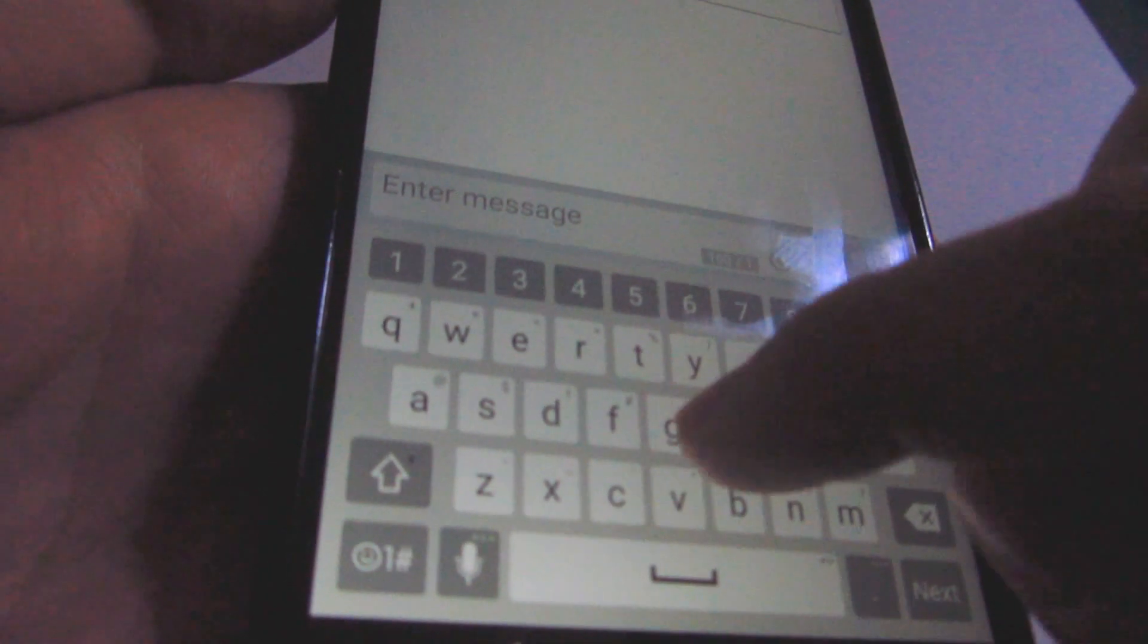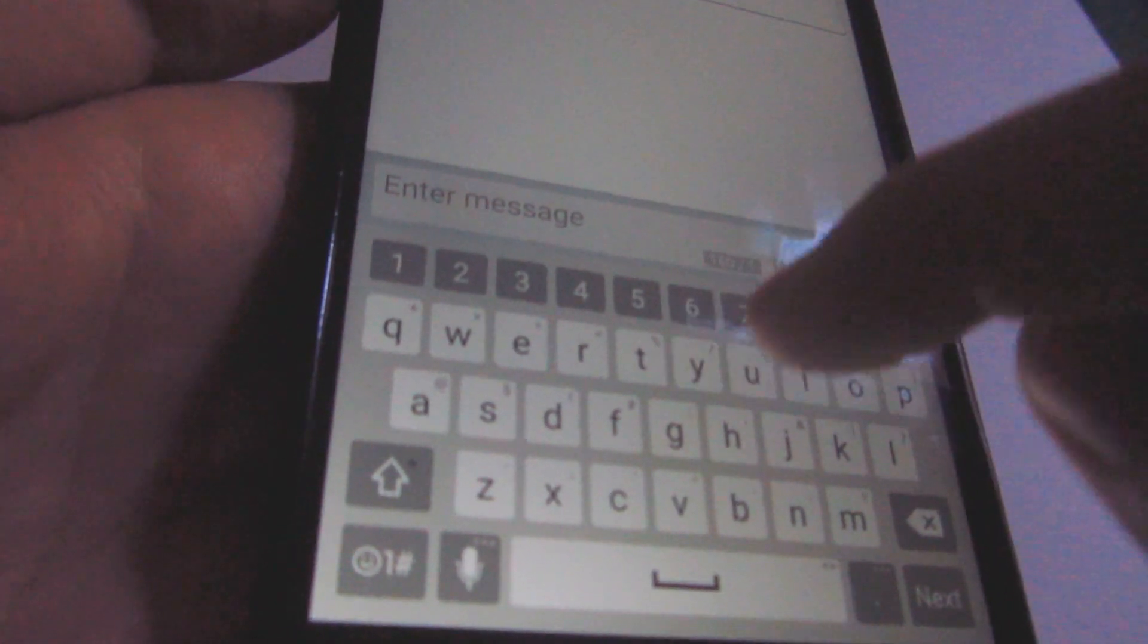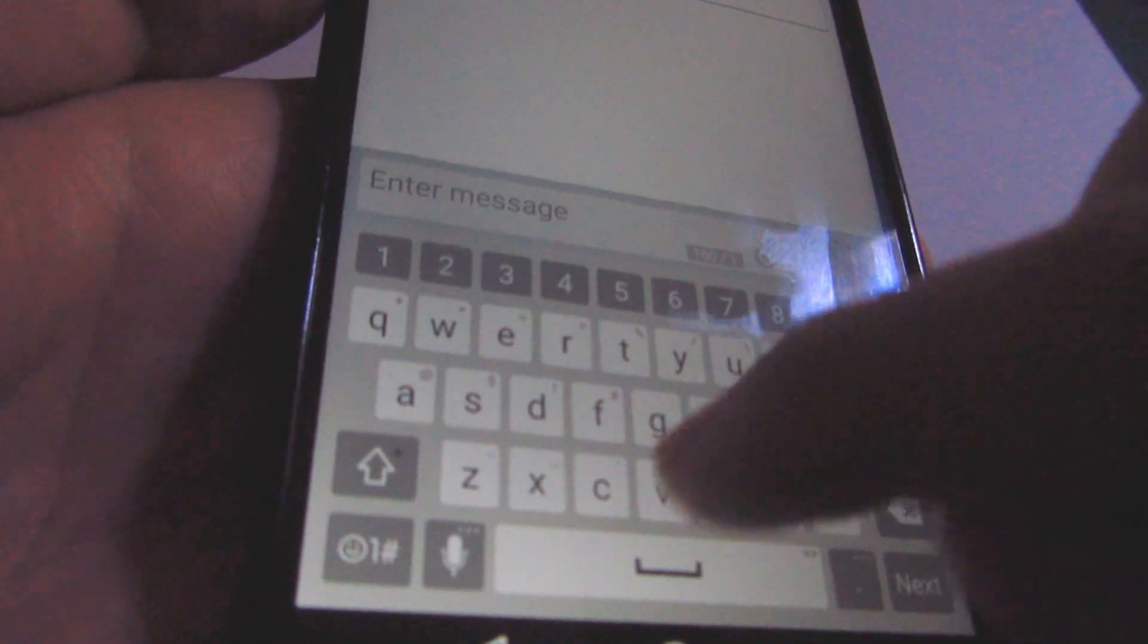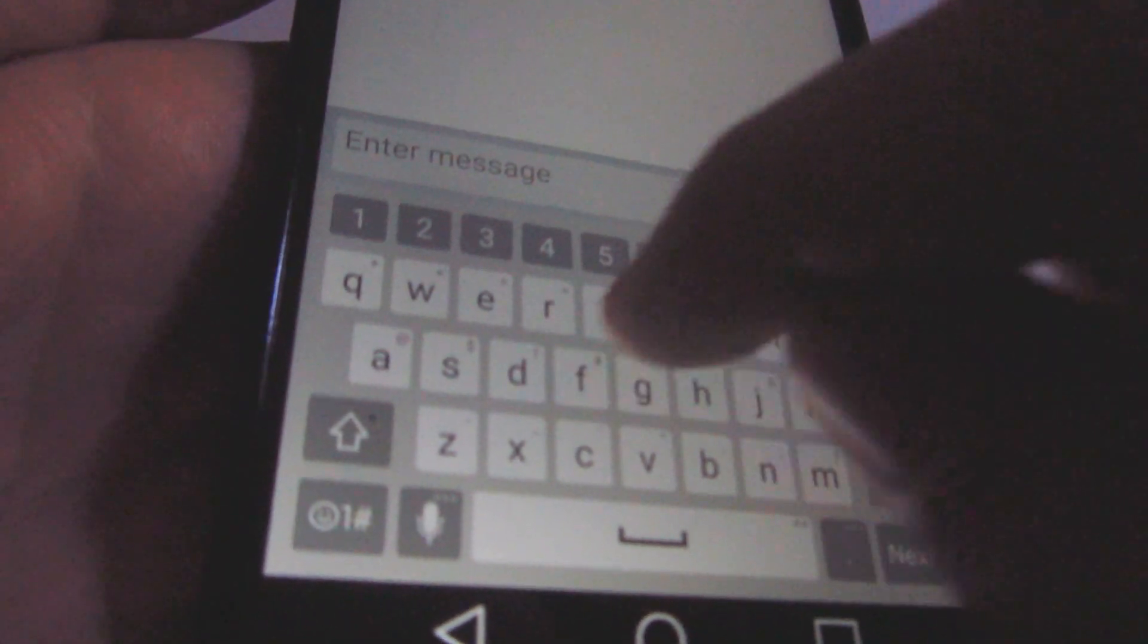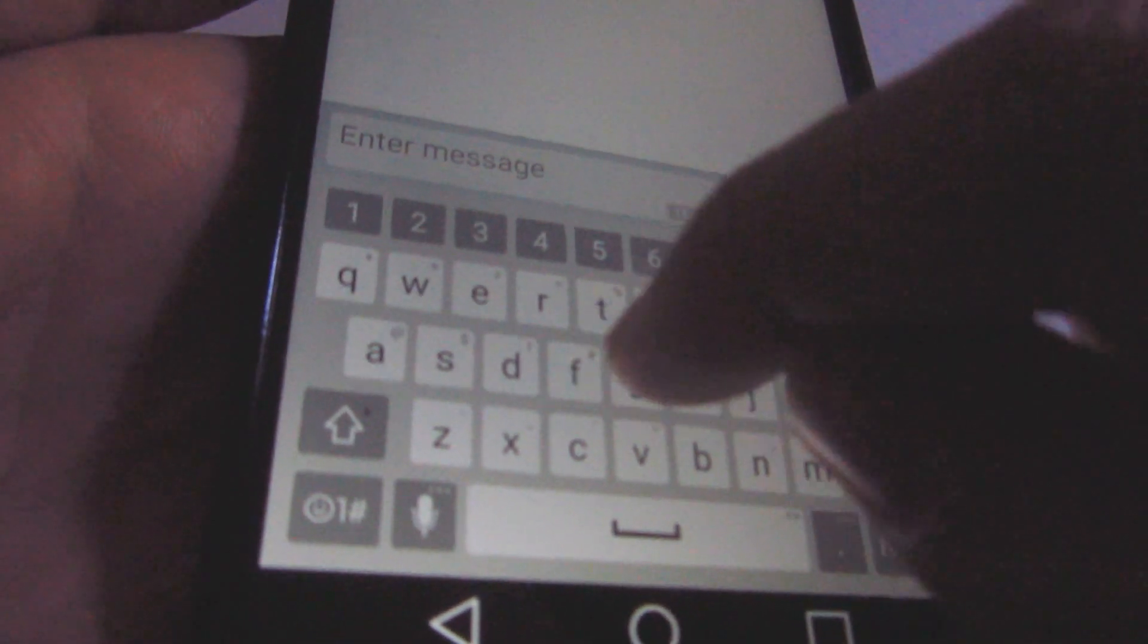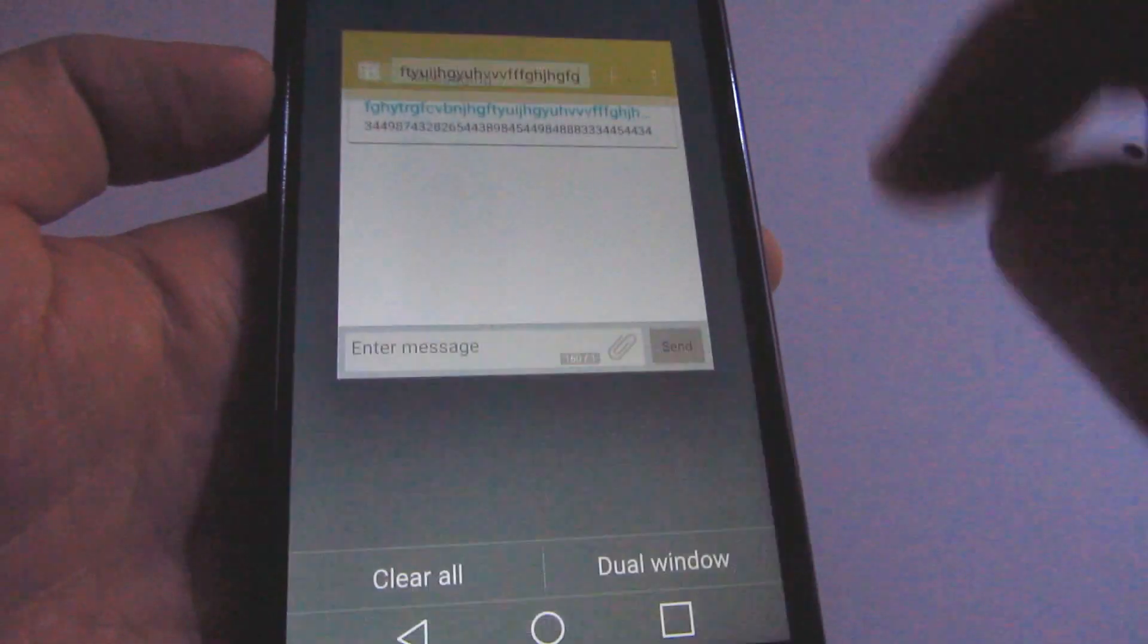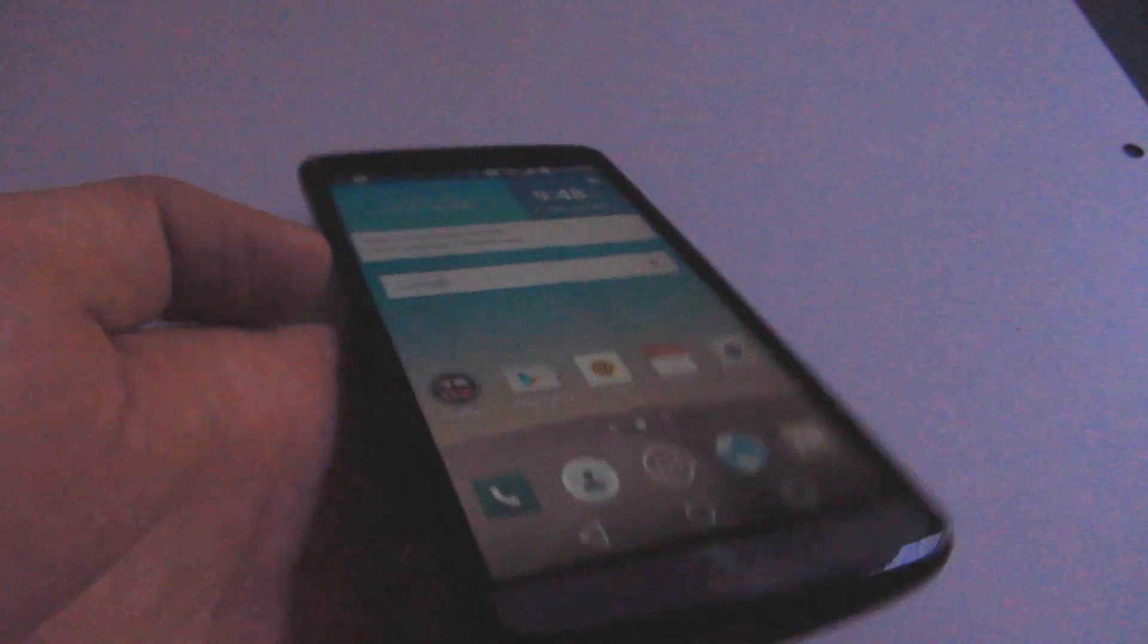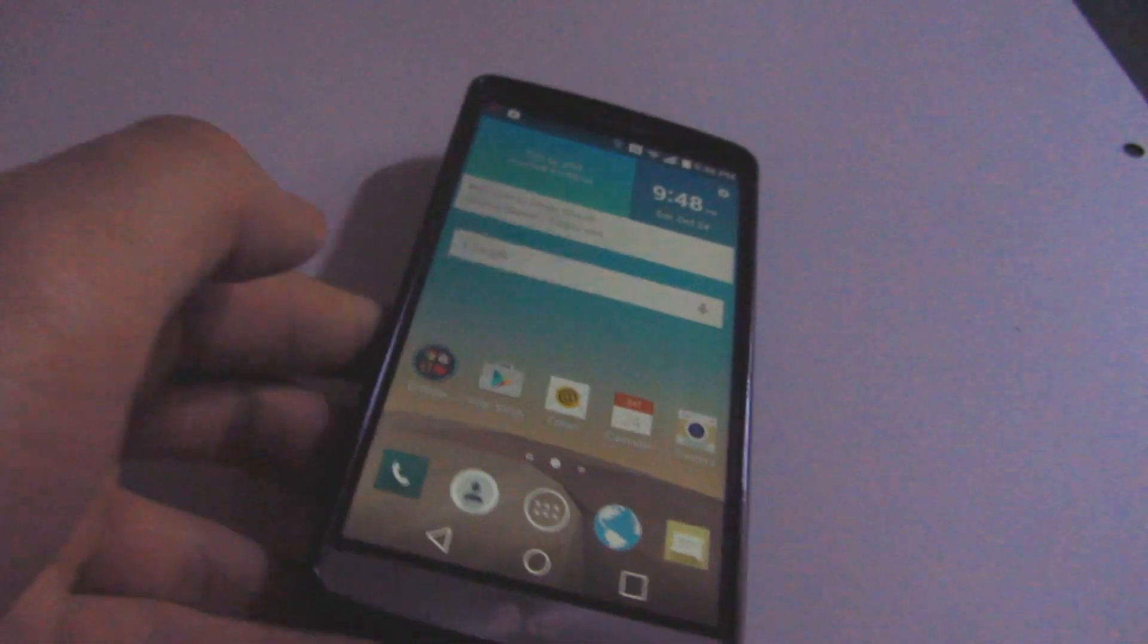Notice that there is no vibration. Okay, that's it. How to turn off the vibration while typing on the LG G3.